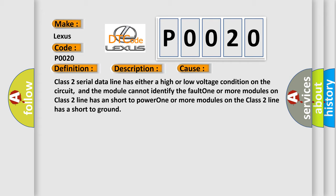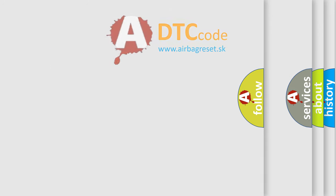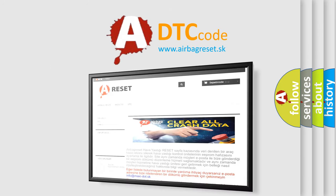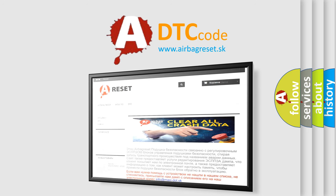The Airbag Reset website aims to provide information in 52 languages. Thank you for your attention and stay tuned for the next video.